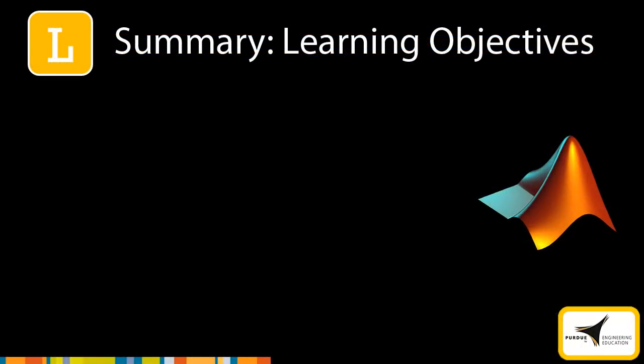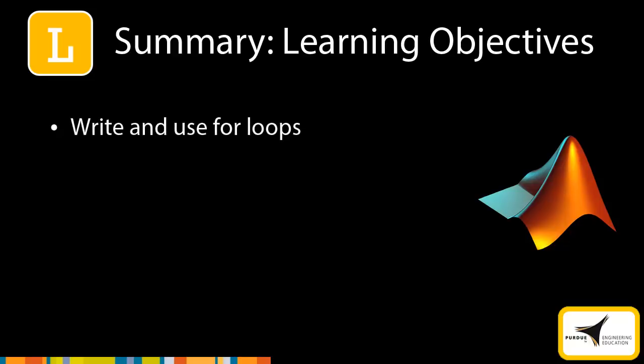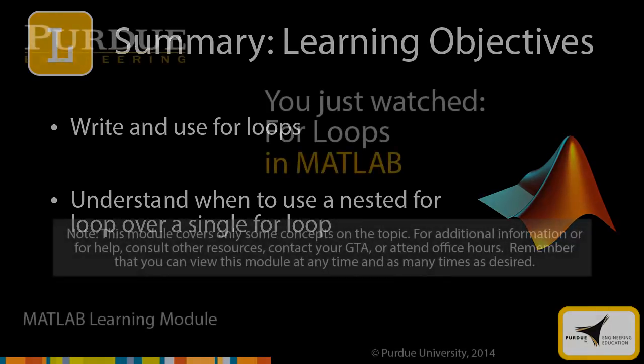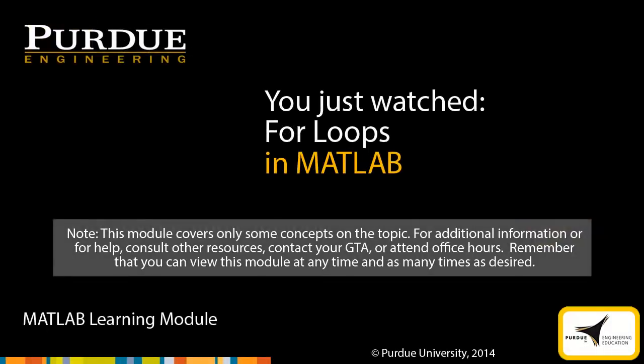Now that you have completed this module, you should be able to write and use for loops. You should also know when to use a nested for loop instead of a single for loop. This module covers only some of the concepts on this topic. For additional information, refer to other available sources. Also, remember that you can view this module at any time and as many times as you desire.